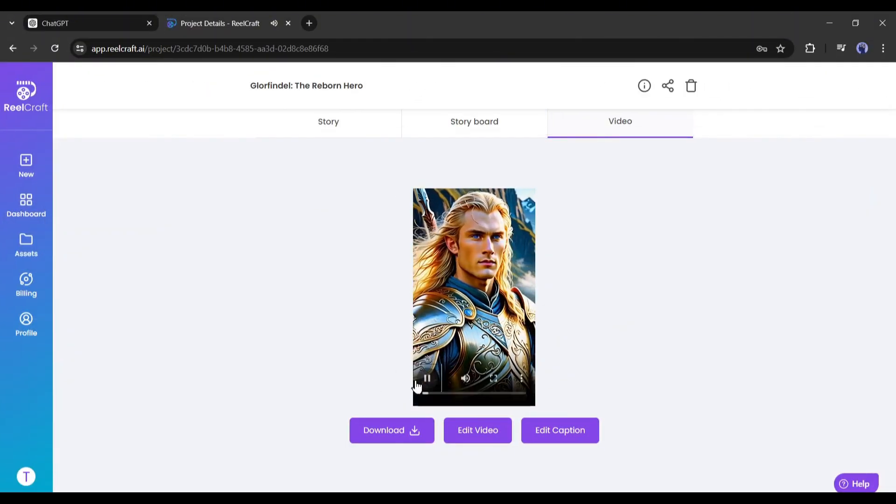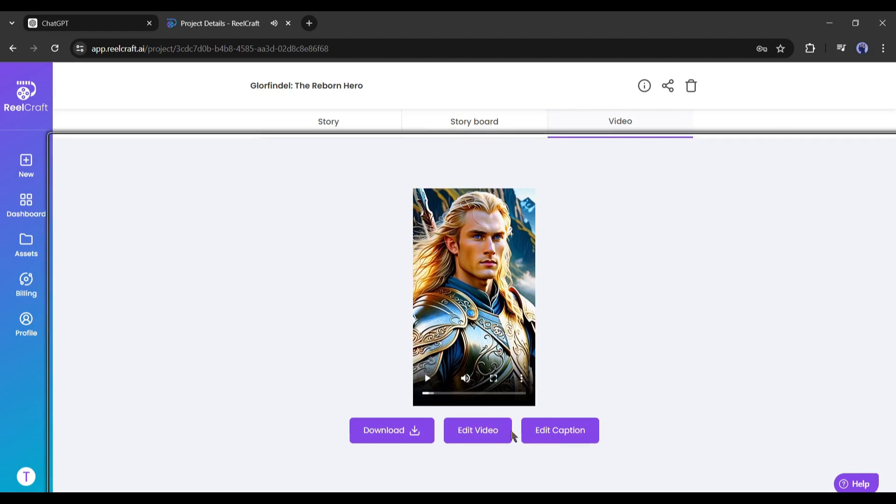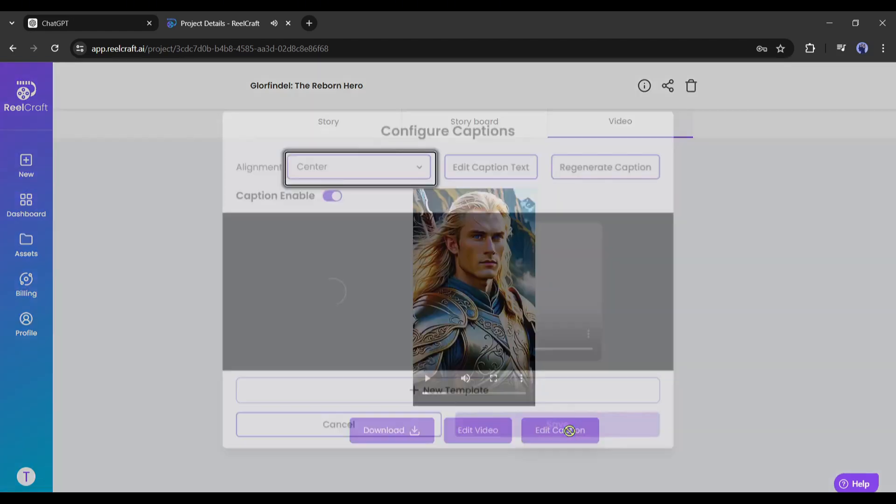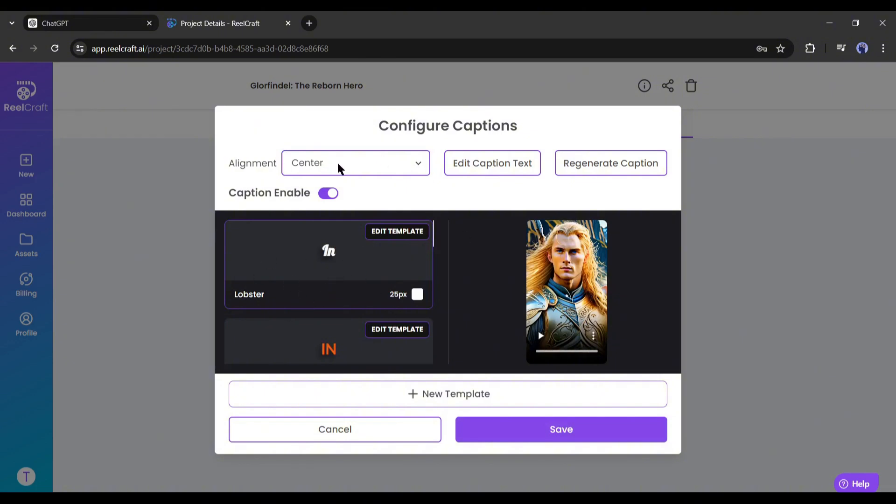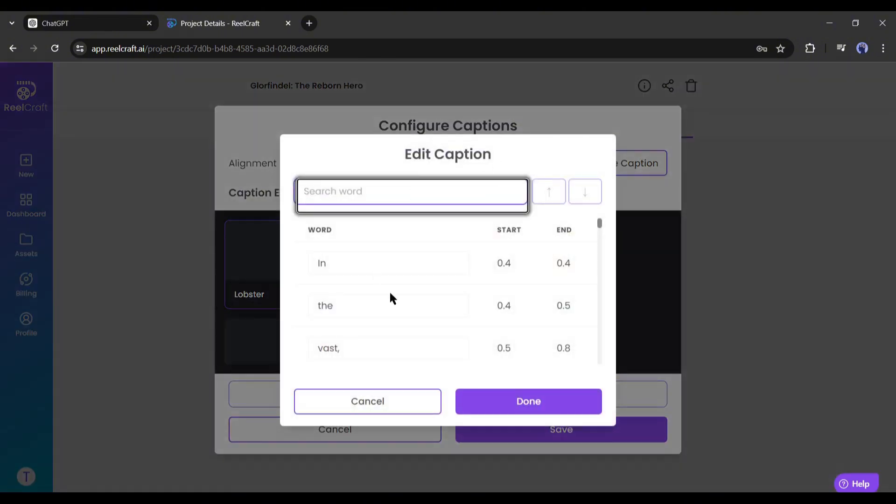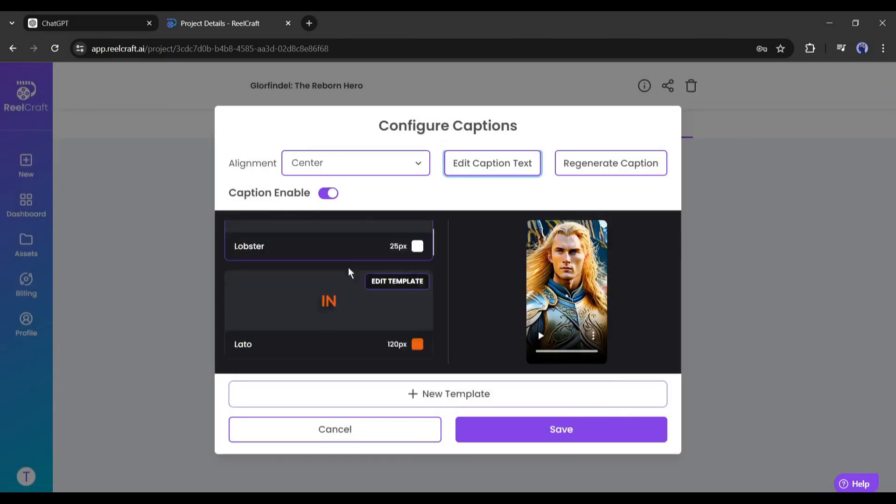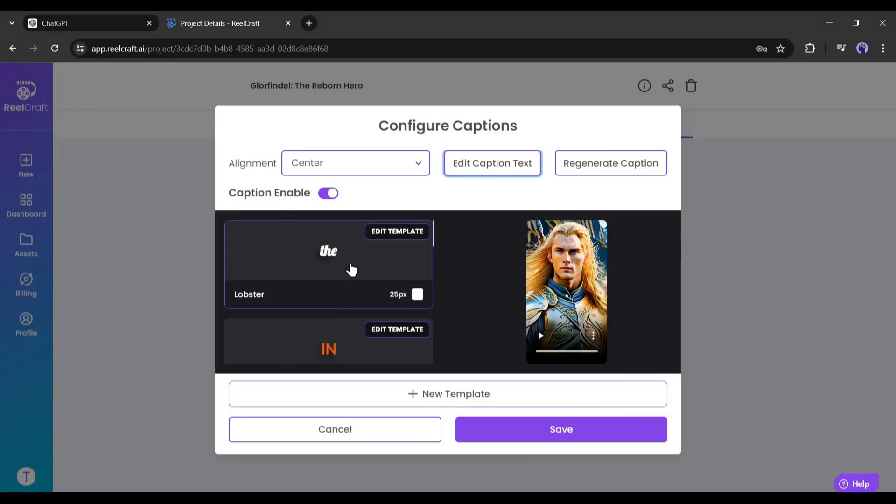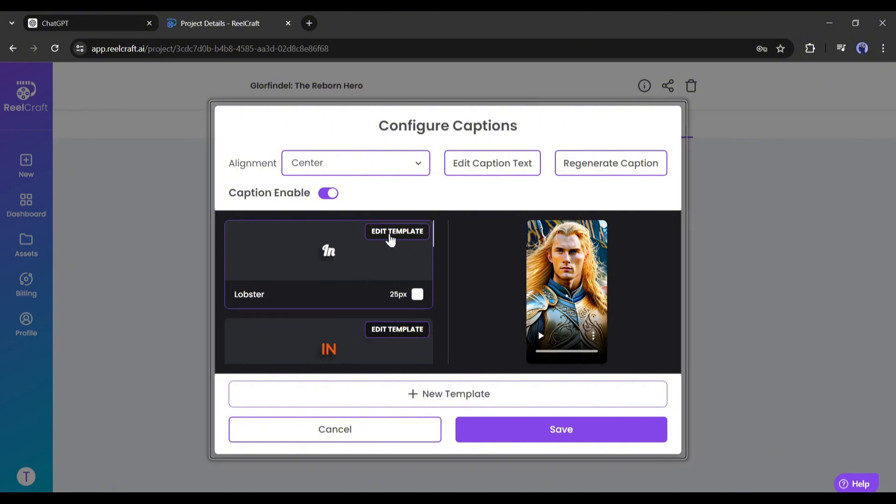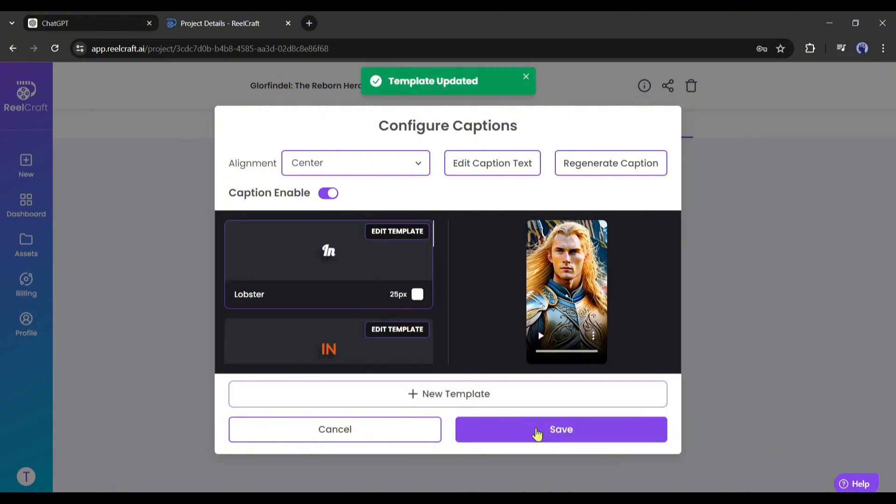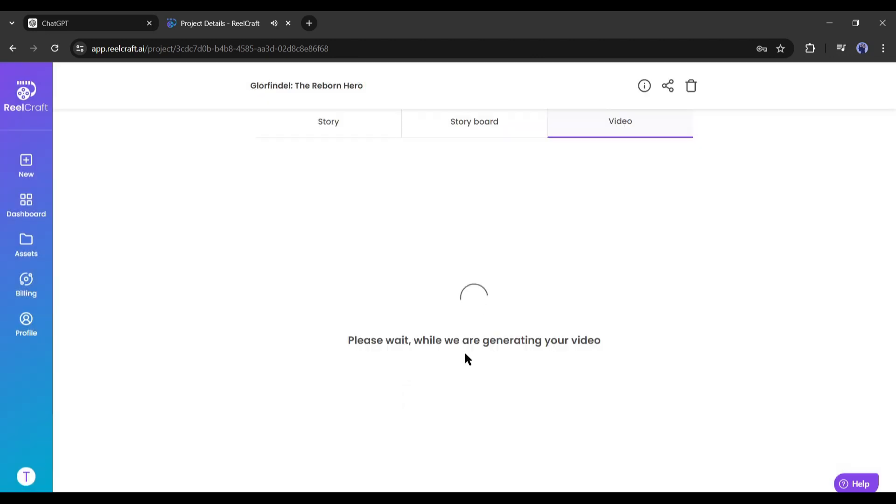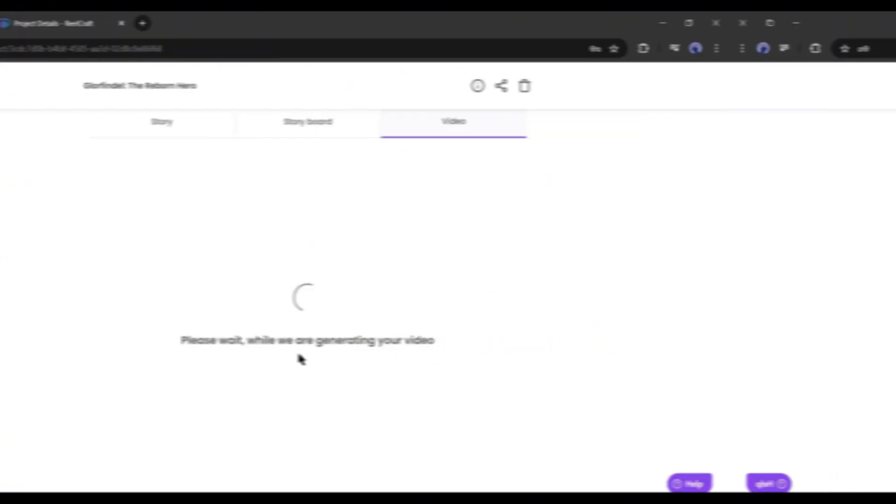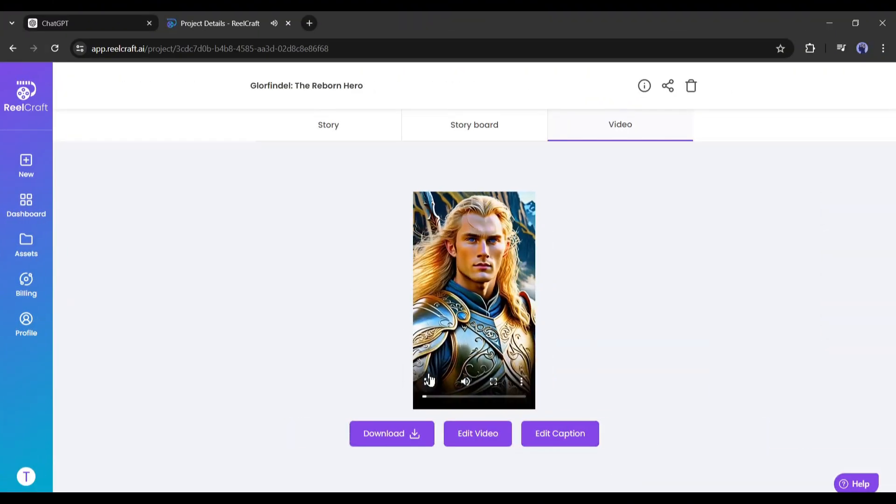Now if you want to add captions to your video, click on the edit caption button from here. A new pop-up will appear. First of all, select the alignment of the caption text. I will set it to the center. Now if you want to edit the caption text, you can do it from here. Okay, now we have to choose a caption template. You can edit the caption text font, color, and size also. Once you are done, click on the save button. Now ReelCraft will take some time to complete the process. Let's fast forward this part. And here it is, our video is ready.